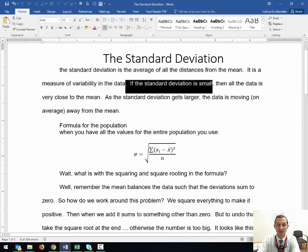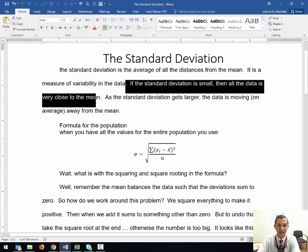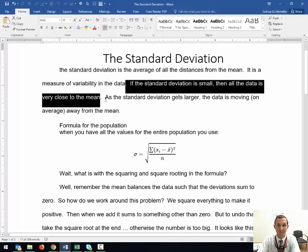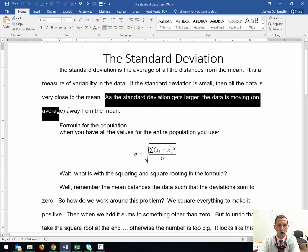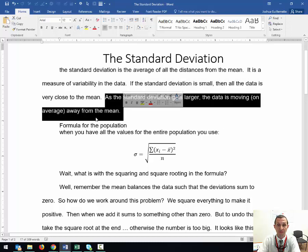If the standard deviation is small, then all the data is very close to the mean. As the standard deviation gets larger, the data is moving on average away from the mean.